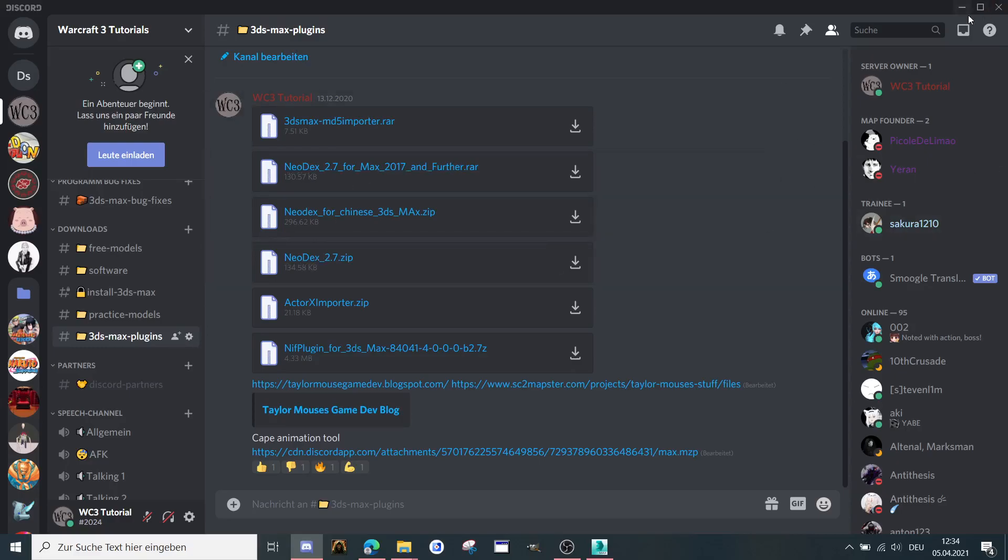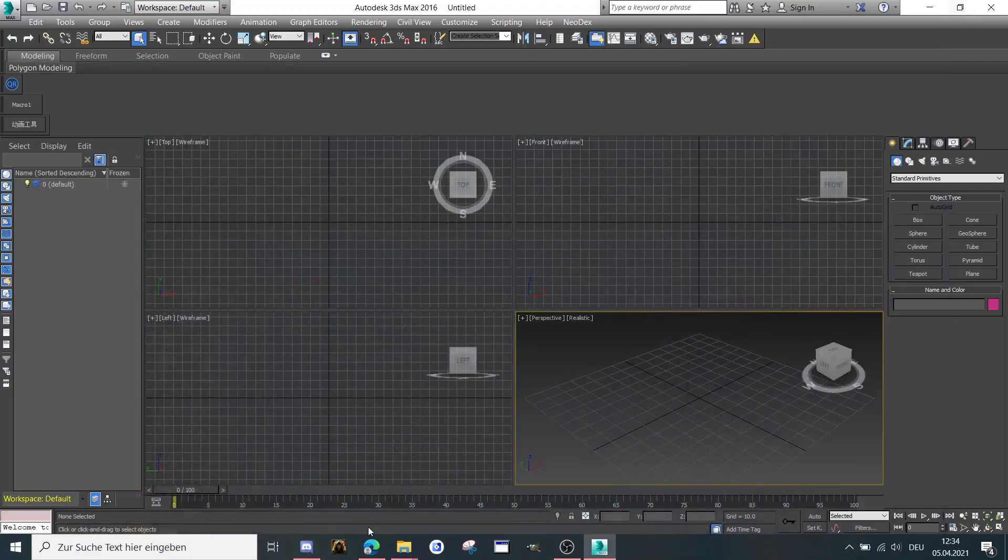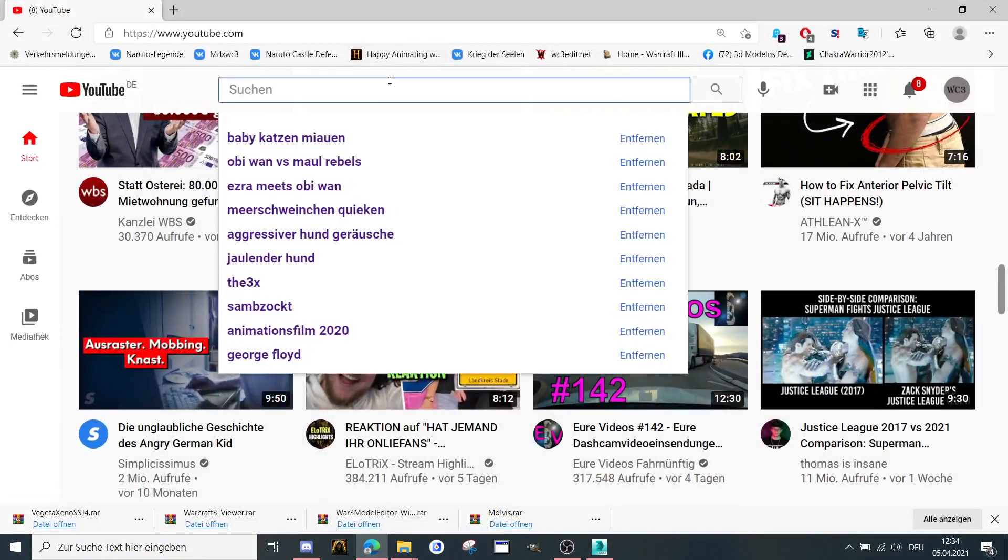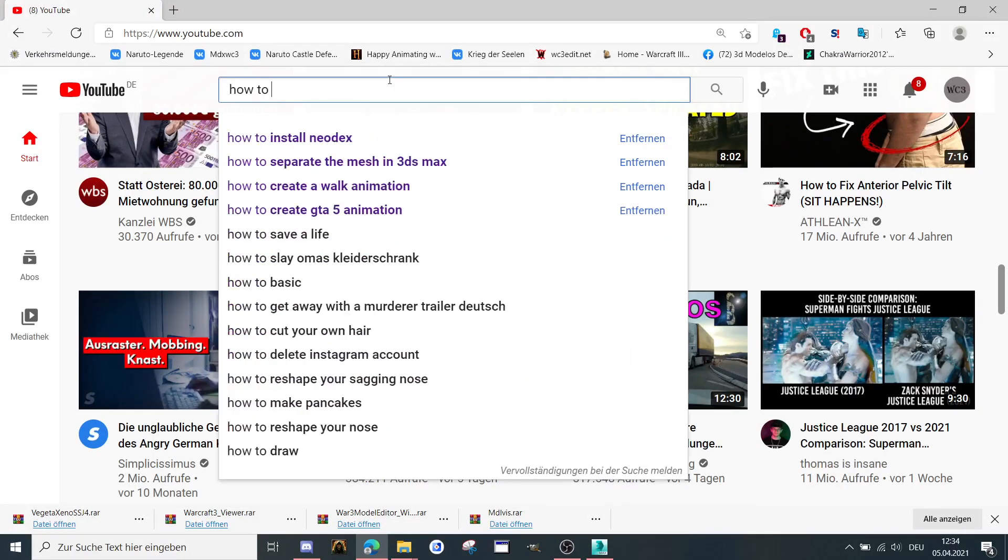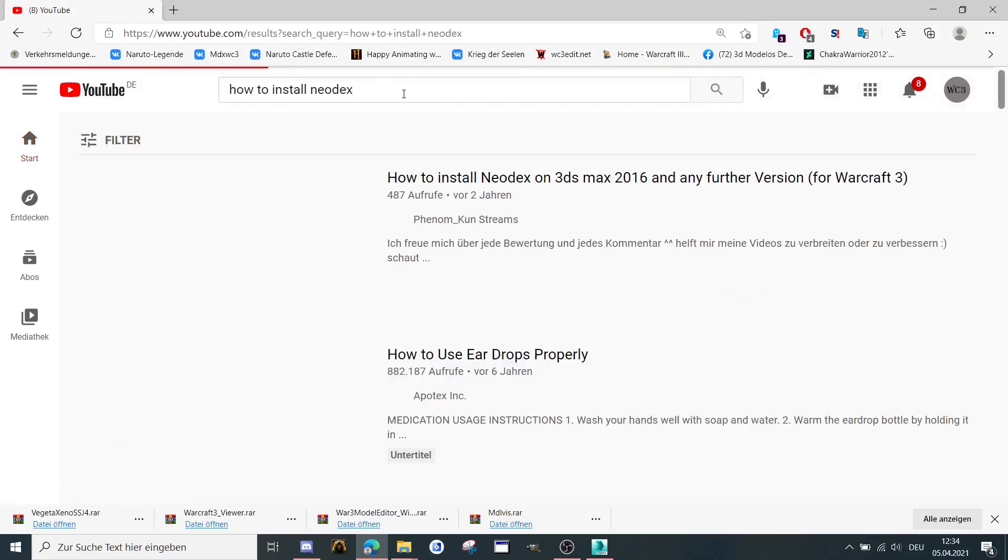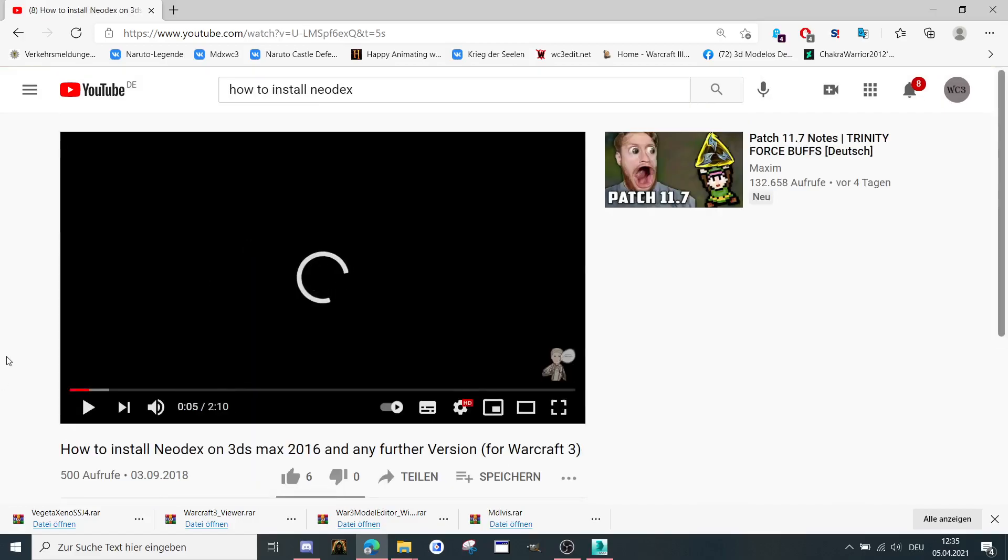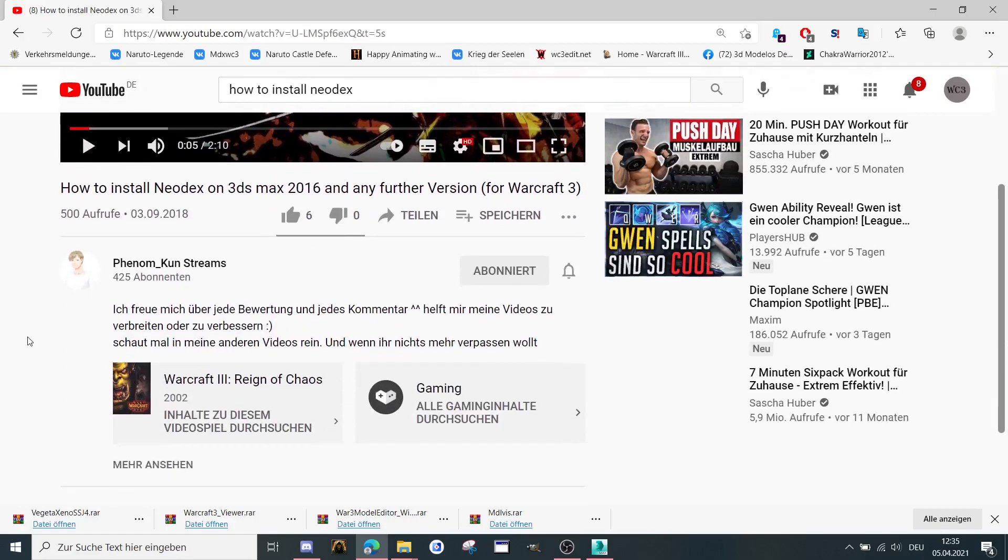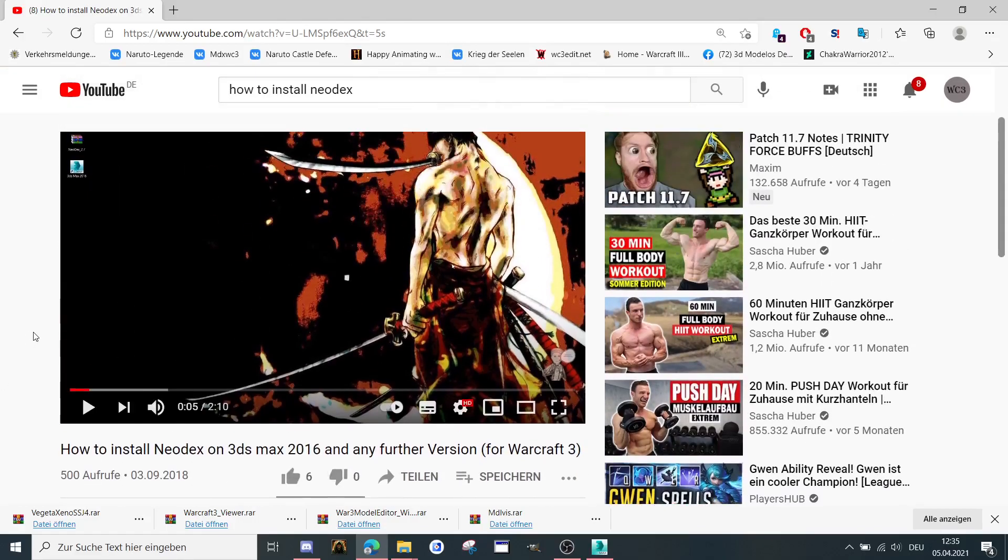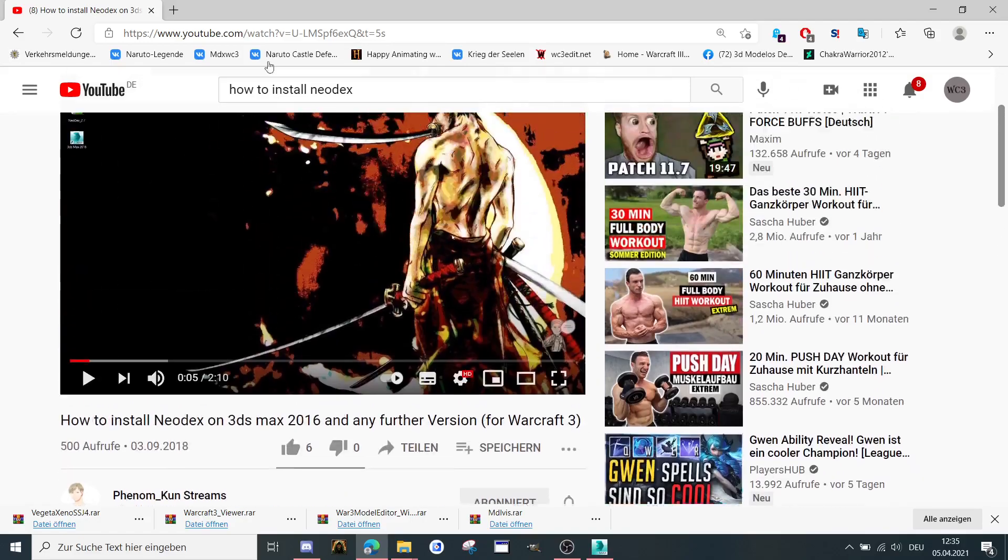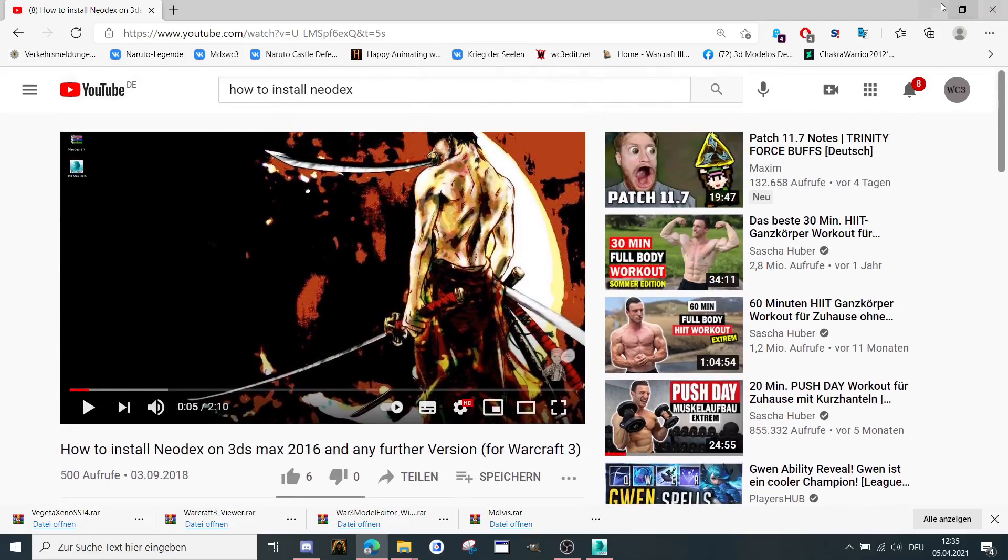And when you're downloading it you have to install it. There I created an installation guide, how to install Neodex here. You can find it here. I will put it down in the description for my video as well. This is an old tutorial from the channel of my brother.